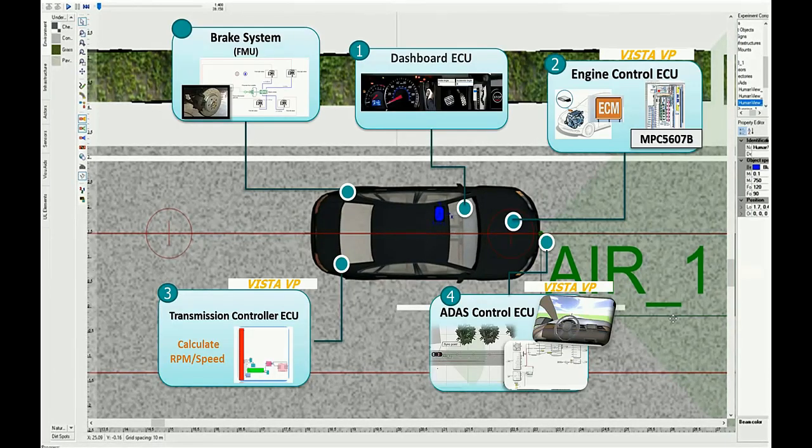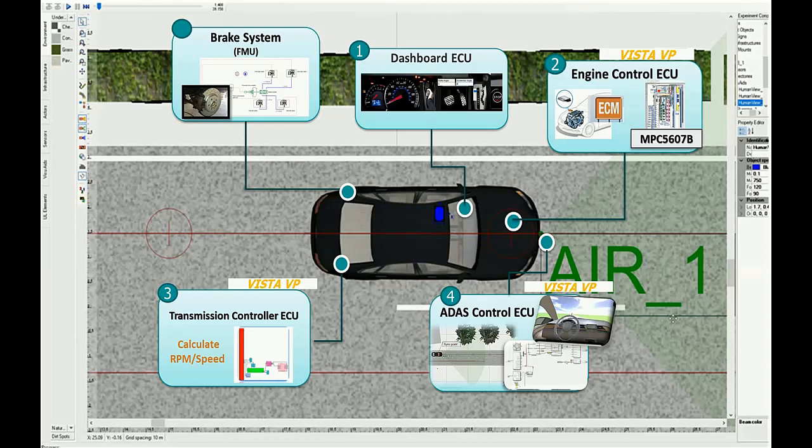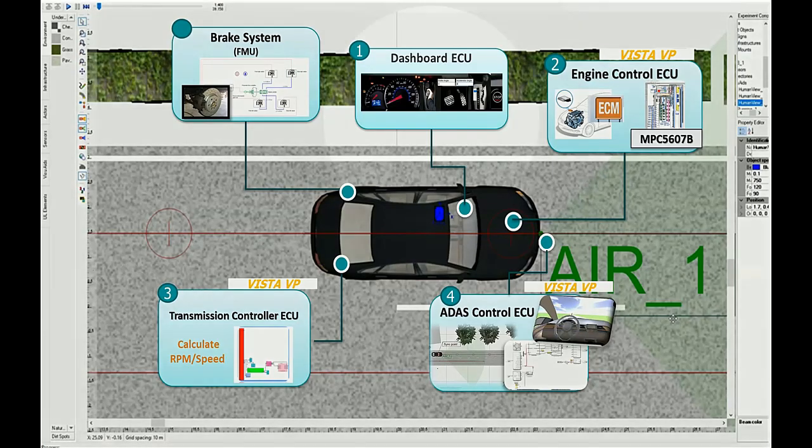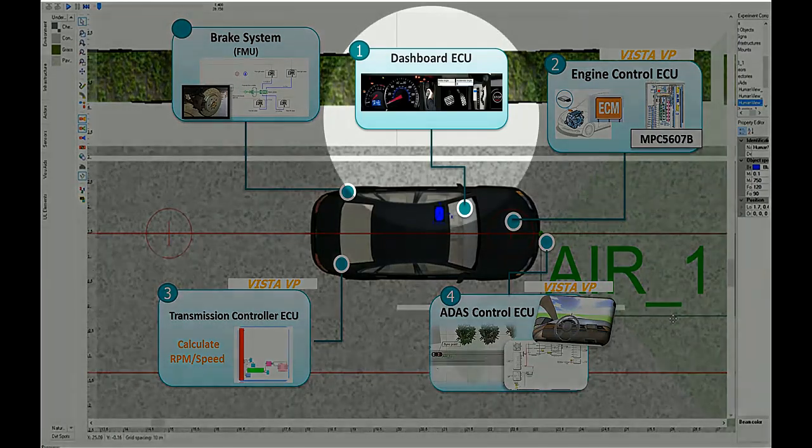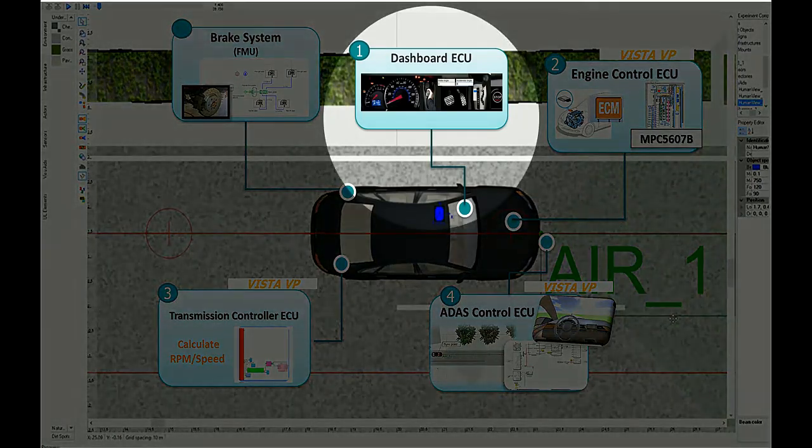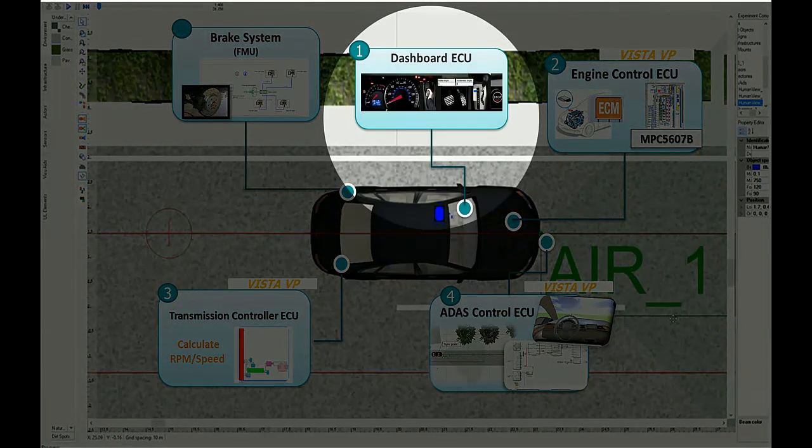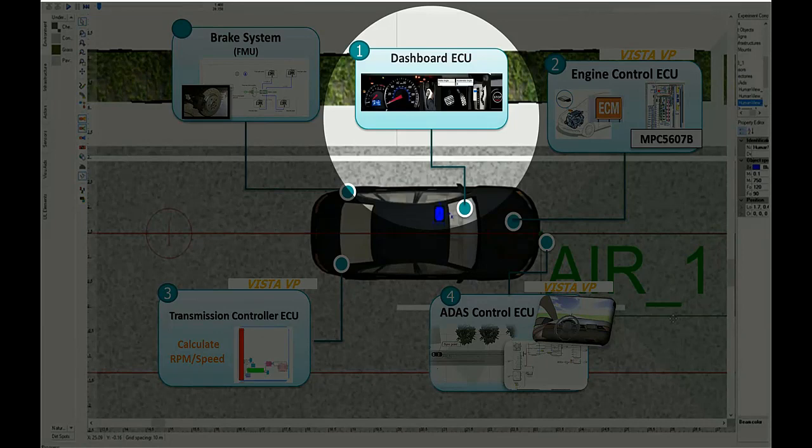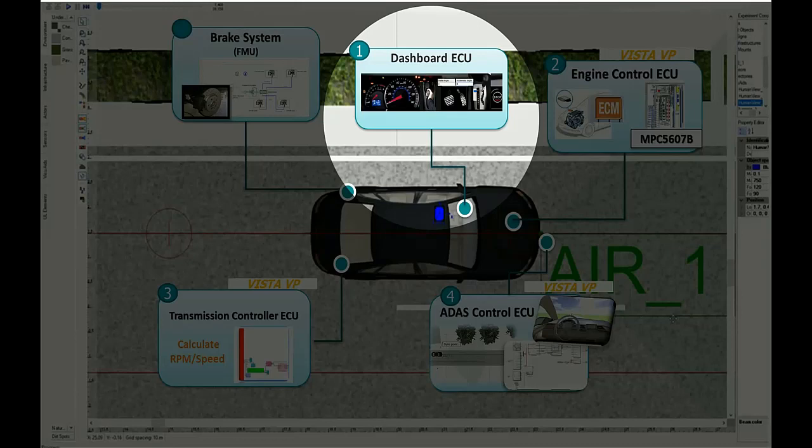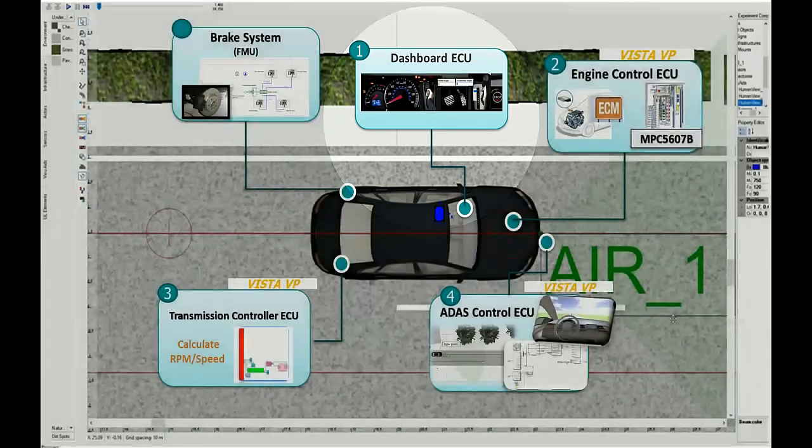Our testing scenario consists of four ECUs plus the mechanical brake system. The first ECU is a dashboard ECU. It's modeled using Vector Kanoe. Its main function is to exercise and monitor packets. This entails getting different inputs from the user and displaying the speed and RPM values on the dashboard.